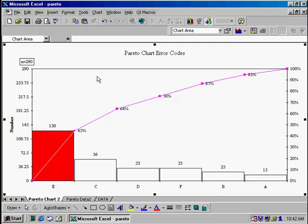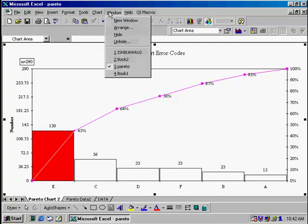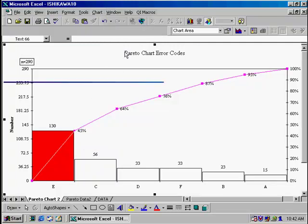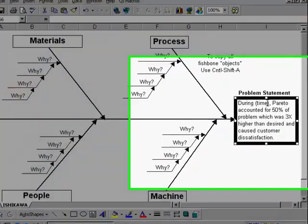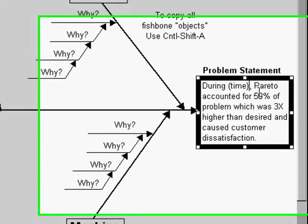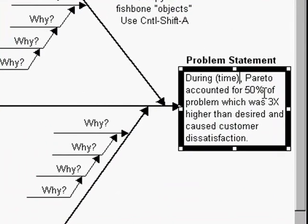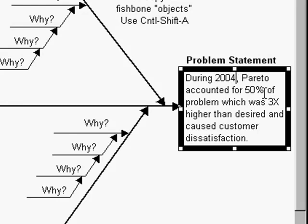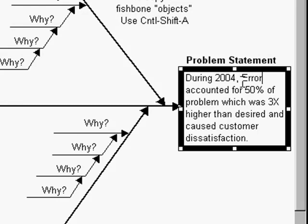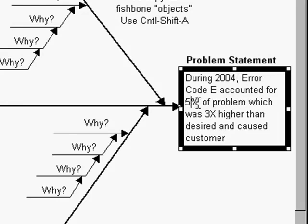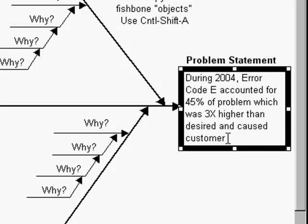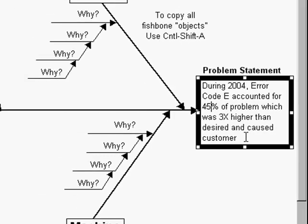So we'll go back to the Ishikawa diagram and in the problem statement, we'll show that. We'll say during, and this will be time, so it can be a month or a year. And then the big bar of our Pareto chart, which is error code E, accounted for 45% of the errors, which was three times higher than what we desired. And then that caused customer dissatisfaction.